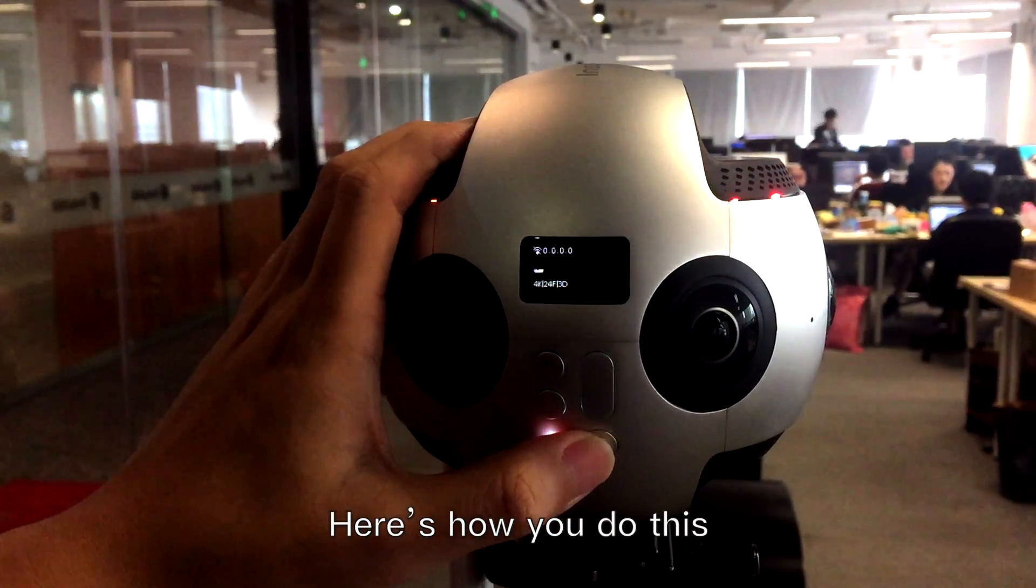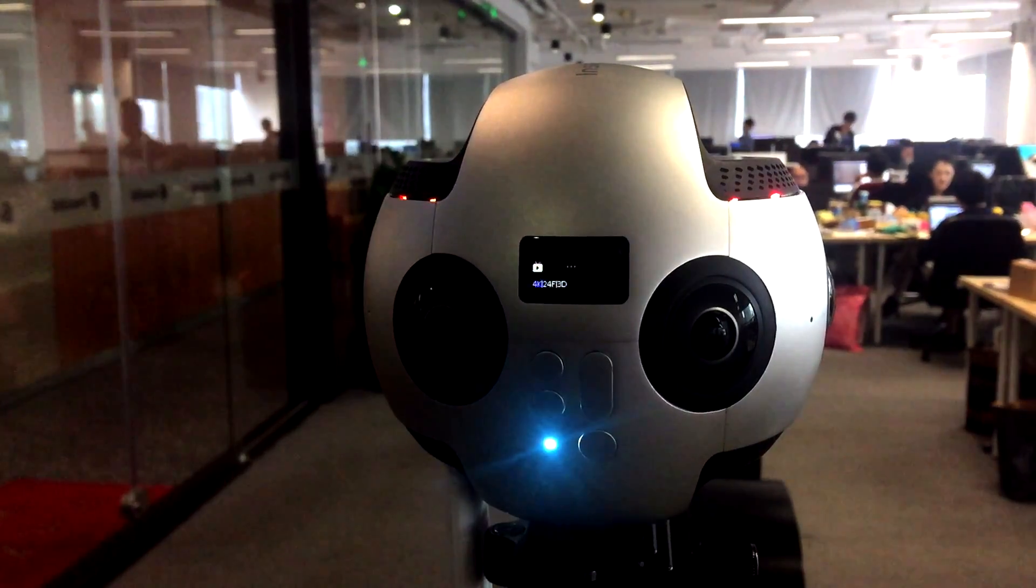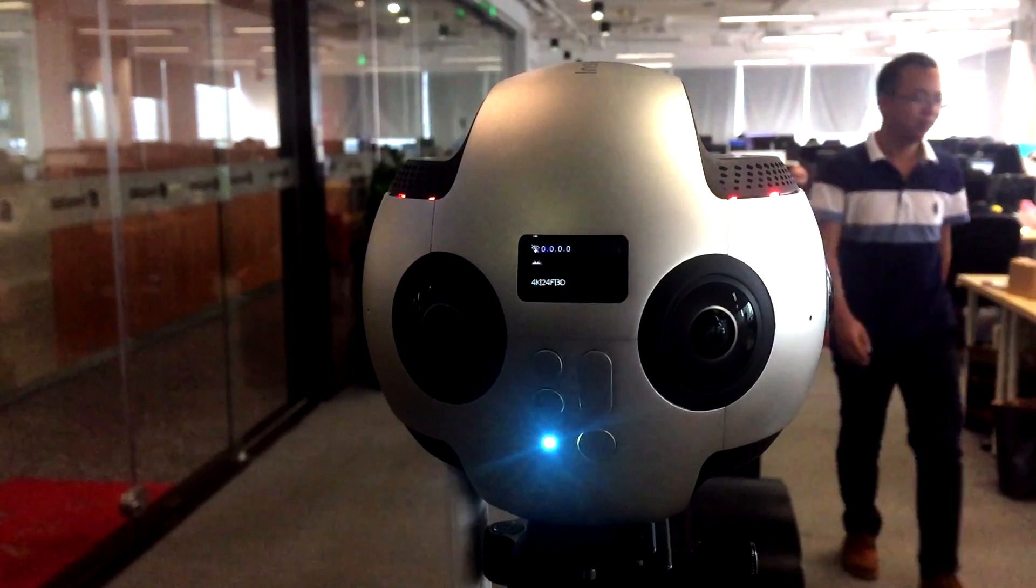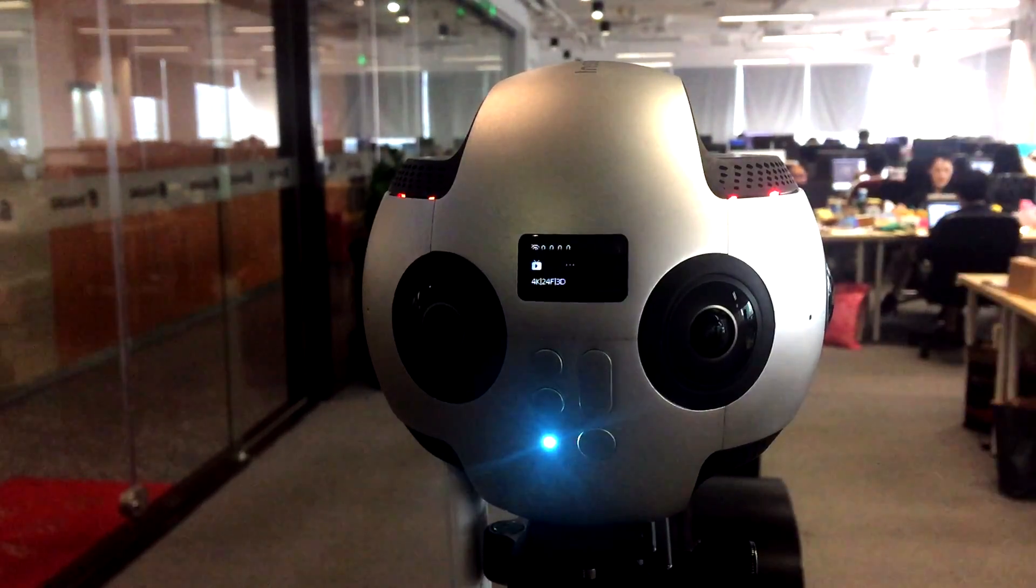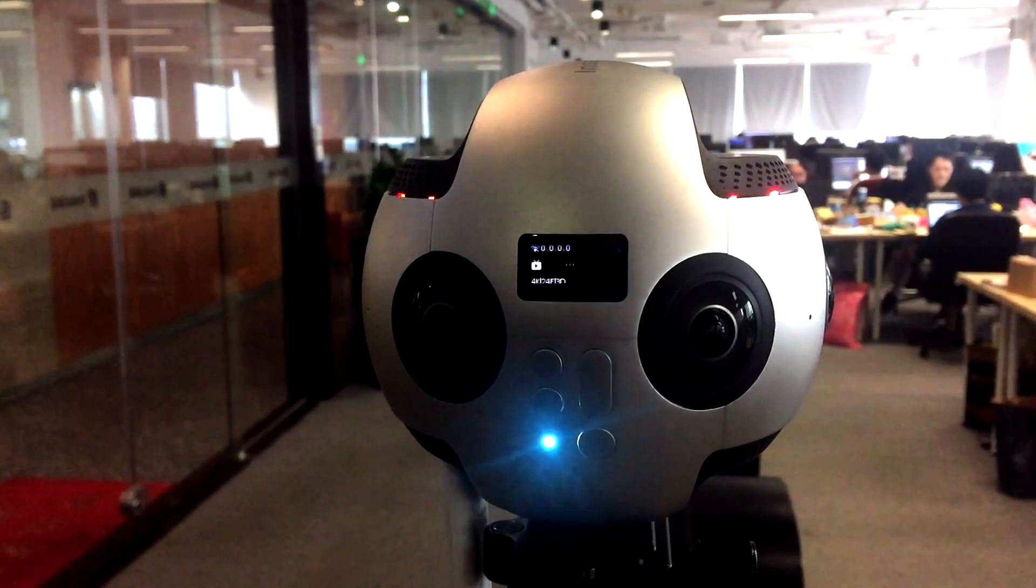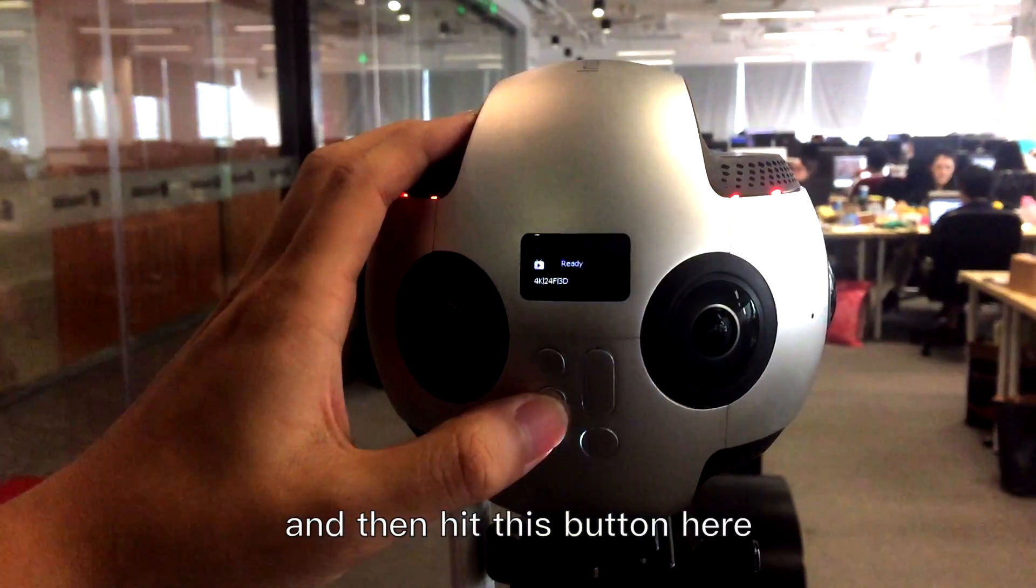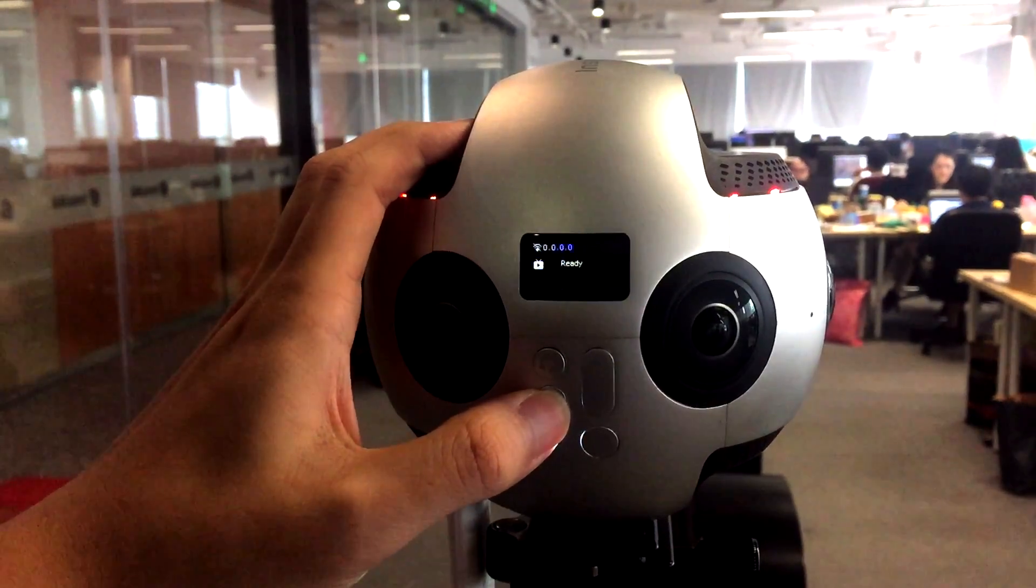Here's how you do this. Go to live streaming mode and then hit this button here.